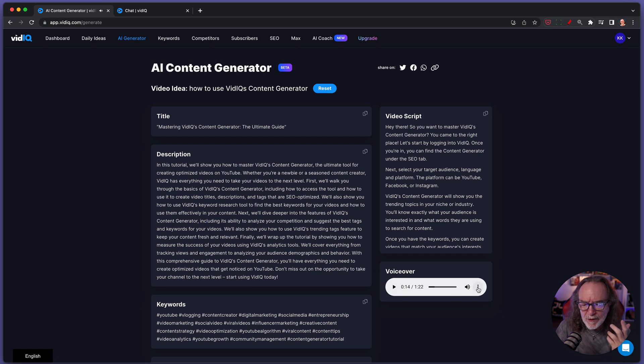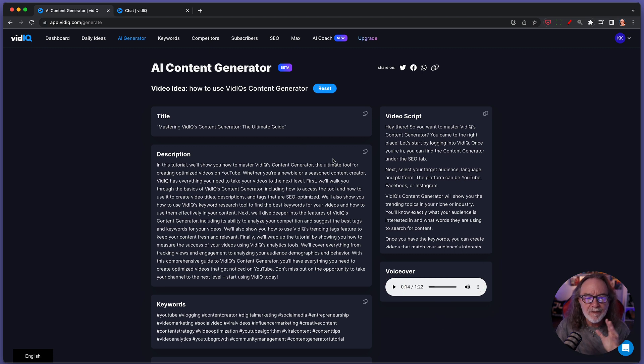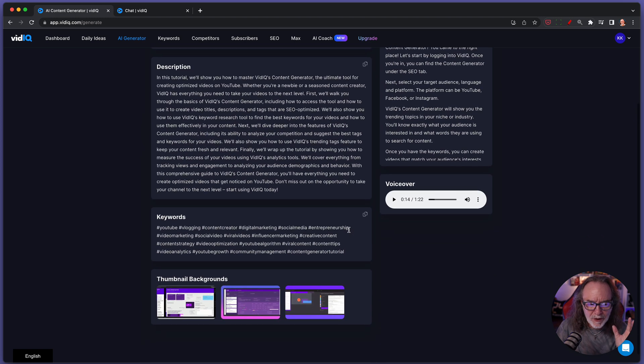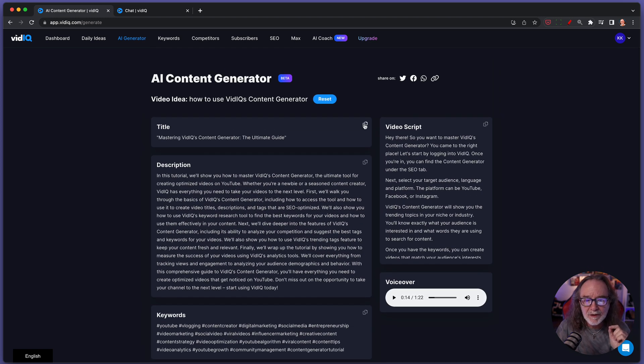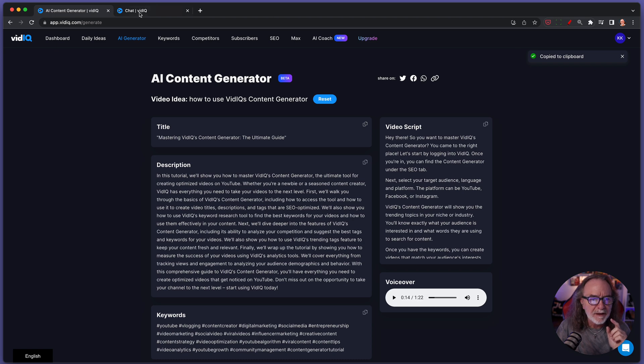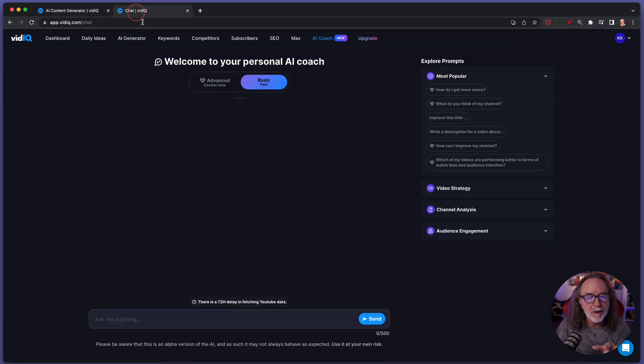If you wanted this, you hit these three dots right there. You can download it, playback speed. But any of this you want, you can copy and paste it. So what I'm going to do is I'm going to copy that. It says copy to clipboard. Then I'm going to jump over here to the AI coach. I've already got it open.